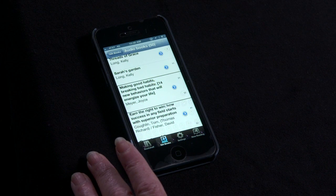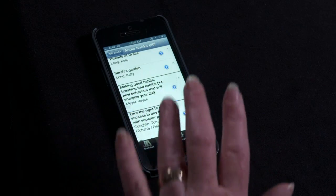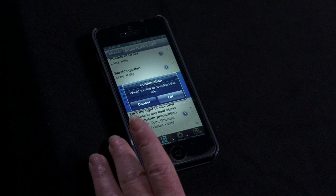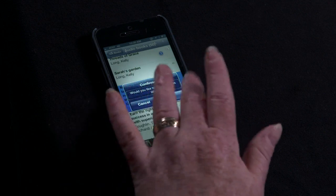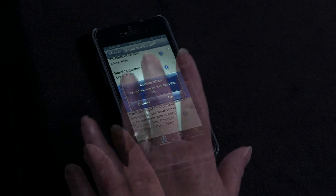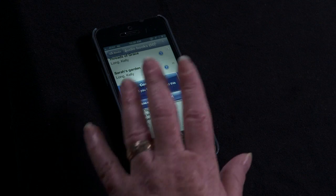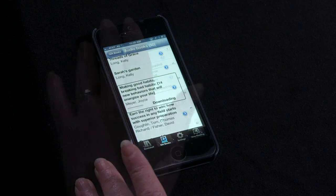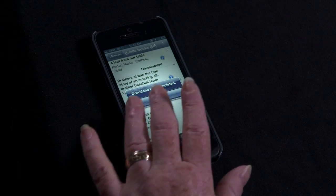When you hear the title you want to download, double-tap the screen. VoiceOver announces: Alert, Confirmation — Would you like to download this title? Flick through the confirmation message until you hear the OK button, then double-tap the screen to activate the OK button. VoiceOver announces the download has completed. Tap OK.